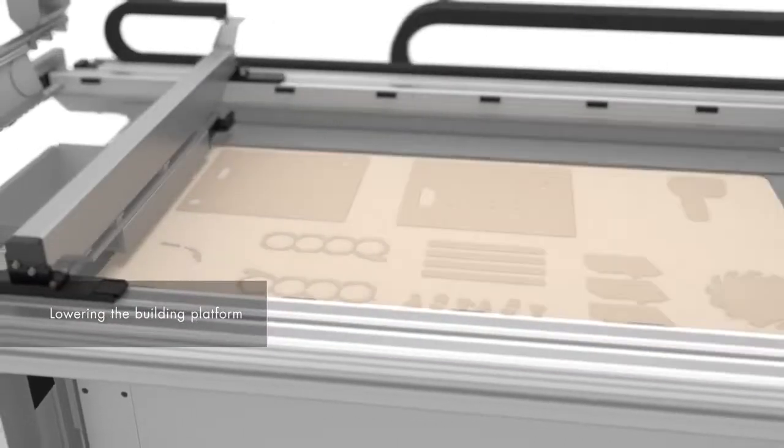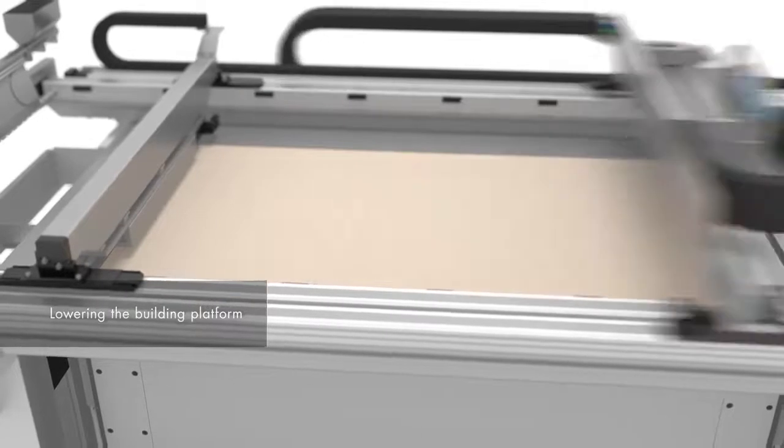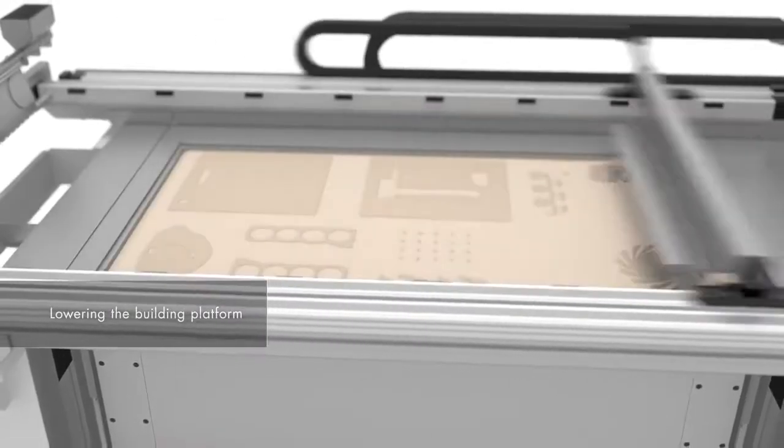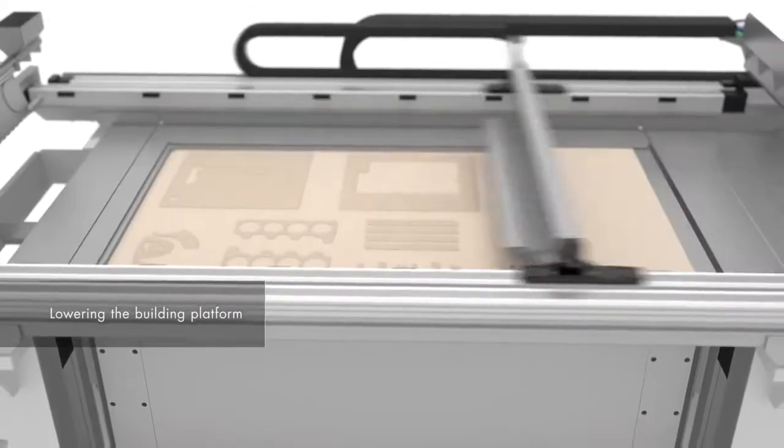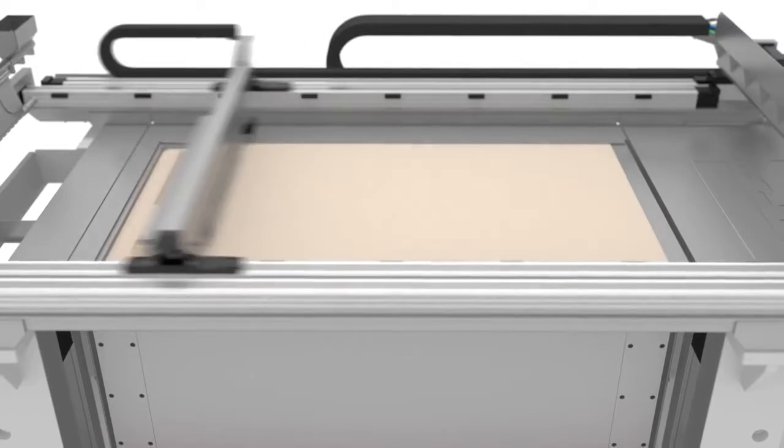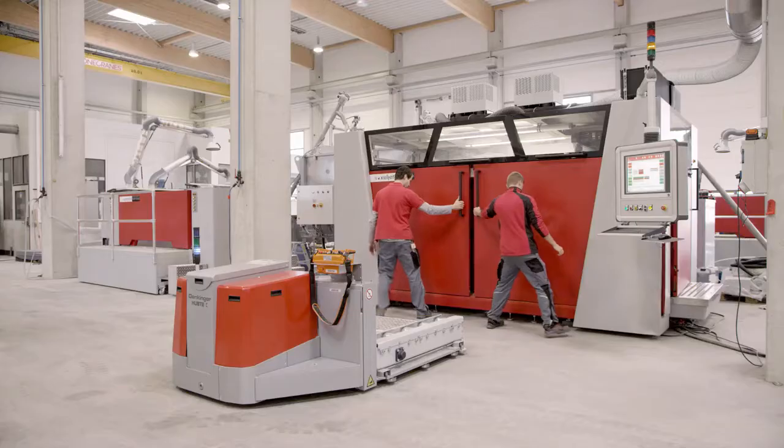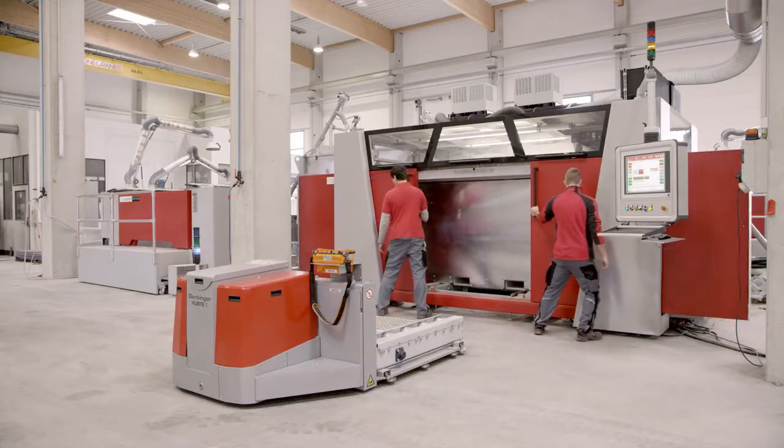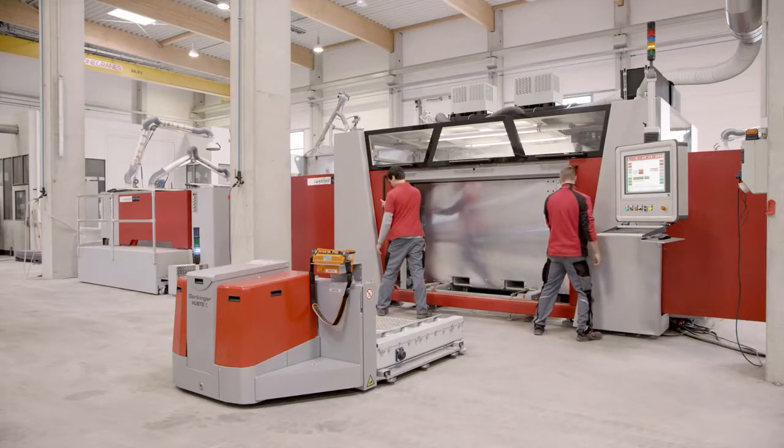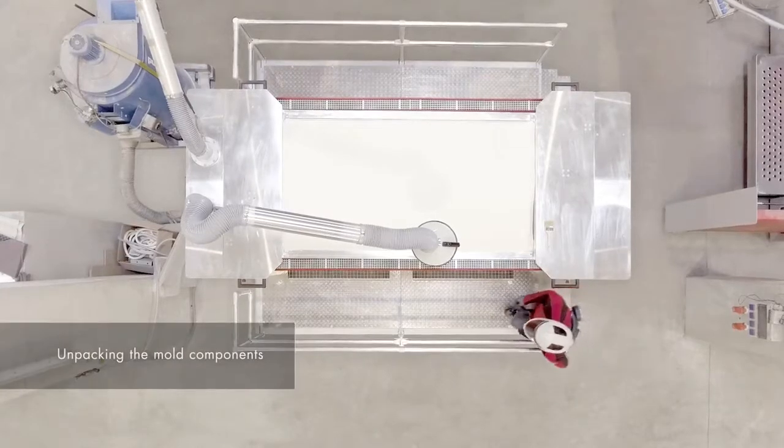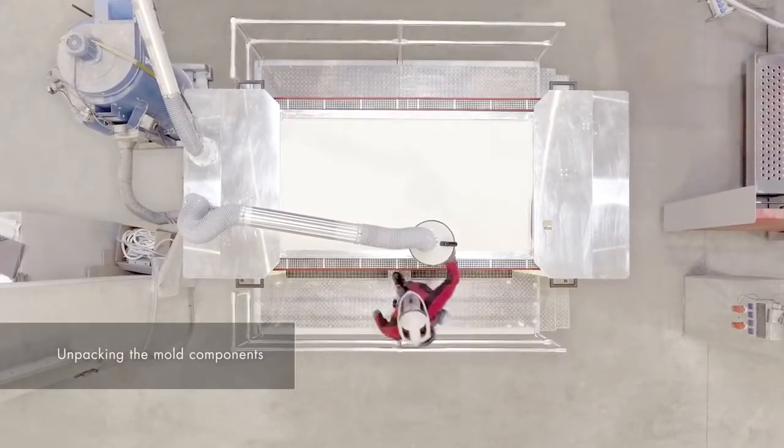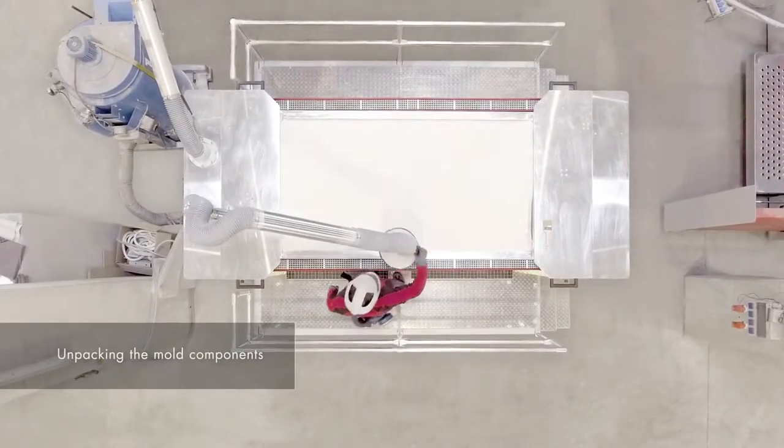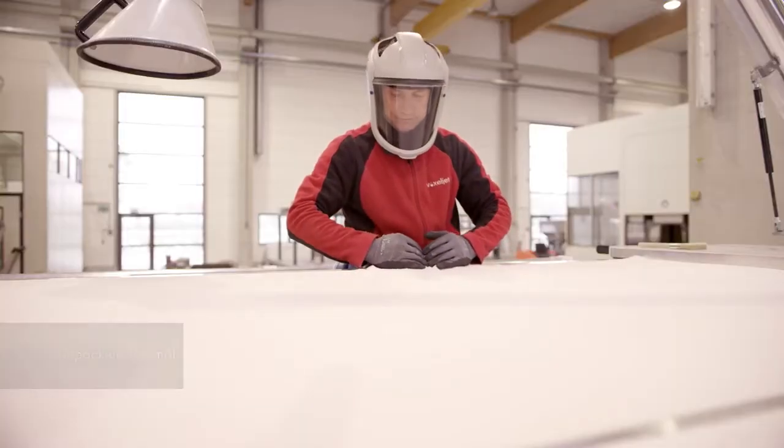This process is repeated until the components are completely printed. The mold components are then freed of unprinted sand in a separate unpacking station. The molds and cores can be used directly for casting without time-consuming reworking or combined with conventionally created molds.